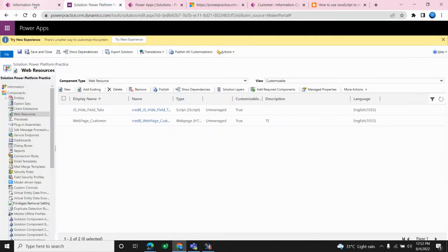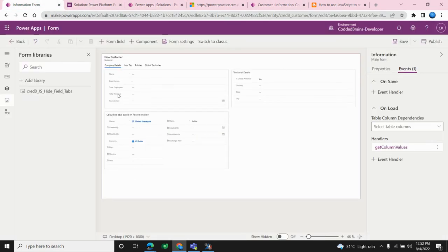First, I need to go to the form and add all required fields into the form. This is an important step — please note it down. If you don't add that field inside your form, you will not be able to retrieve the column value with the help of client scripting. This is mandatory: you need to add the field inside your form.